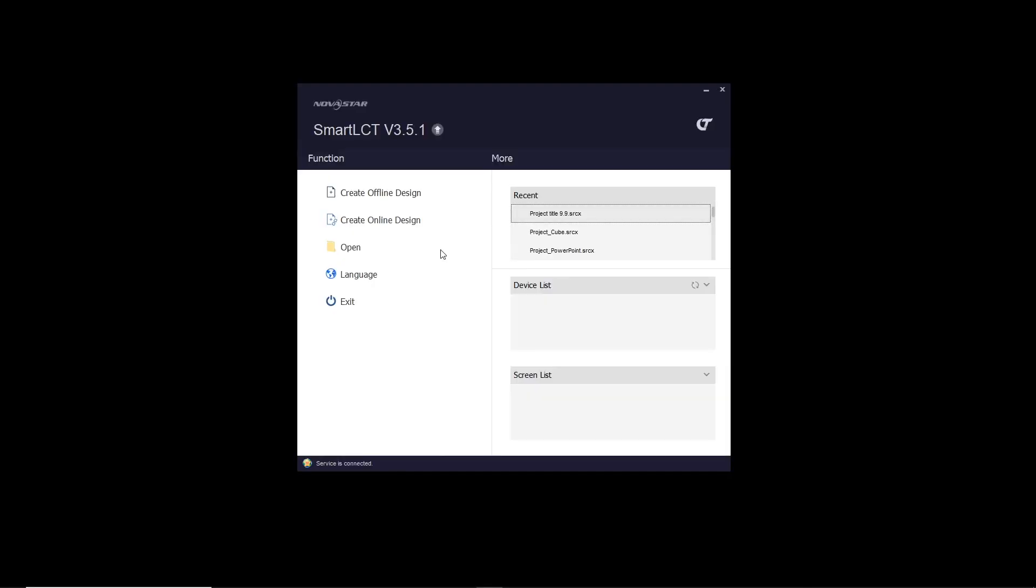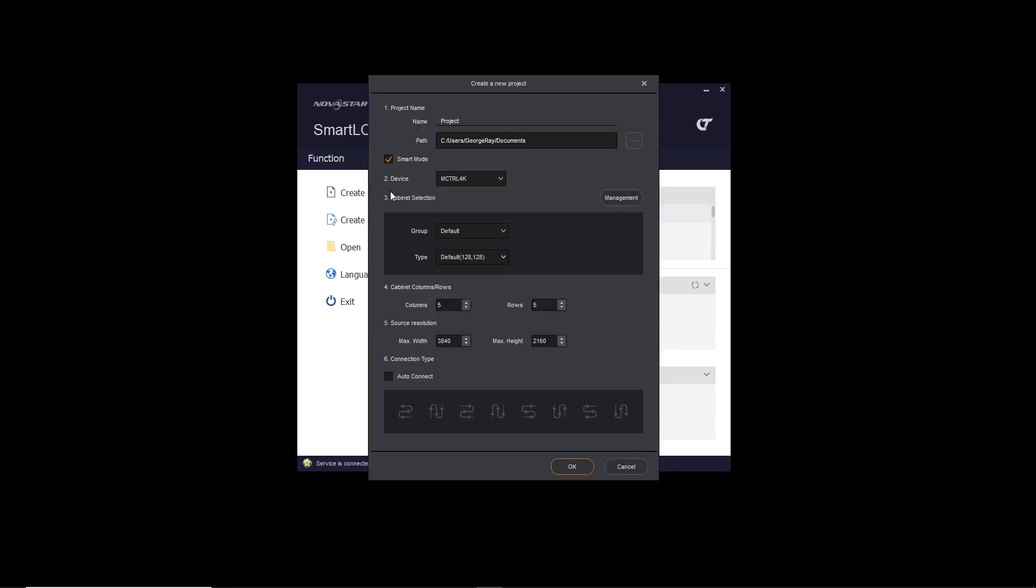So here is Smart. So this is the actual software. So we're going to click create an offline design and we get that create new project pane.